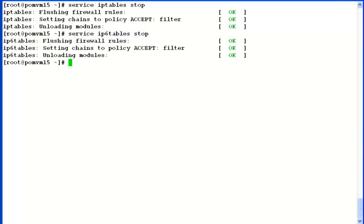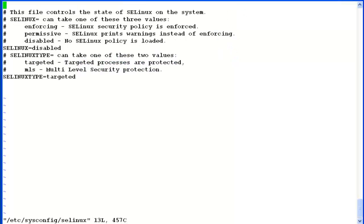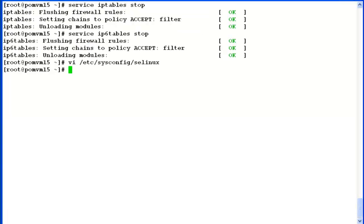Once both of them are stopped, the next step is to confirm if security enhanced Linux is enabled or disabled on the system by going to the file /etc/sysconfig/selinux. This file contains a parameter called selinux. In our case it is disabled, so we are good on that. Come out of this file.